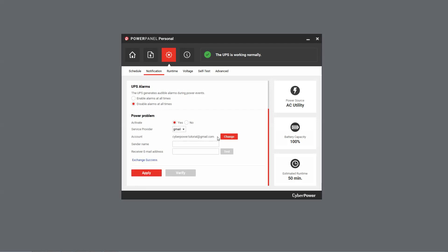Paste the authorization code for verification. Once verified, the Gmail account address will be displayed. Enter a sender name and the email address of the receiver.